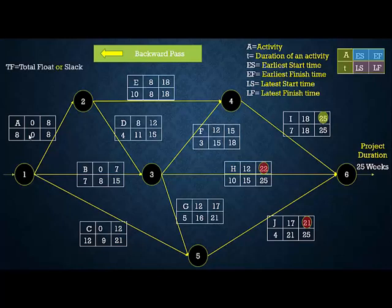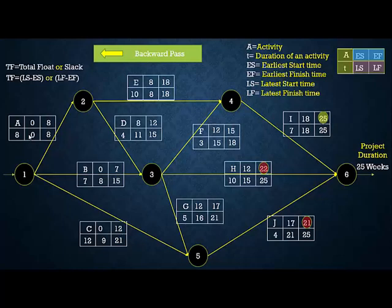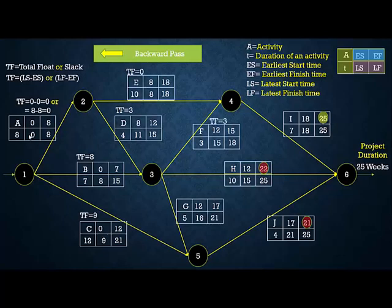Total float (or slack) is calculated as: Latest Start − Earliest Start, or equivalently Latest Finish − Earliest Finish. For activity A: 0 − 0 = 0. For activity B: 8 − 0 = 8. For activity D: 11 − 8 = 3. We calculate the total float for all activities similarly.